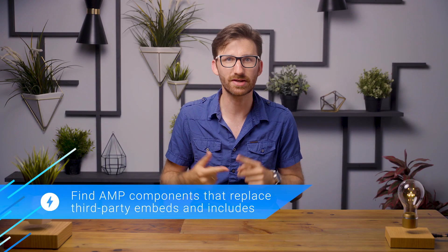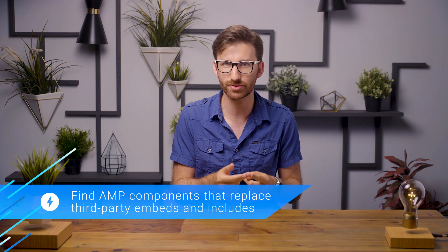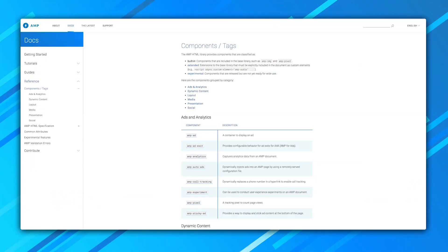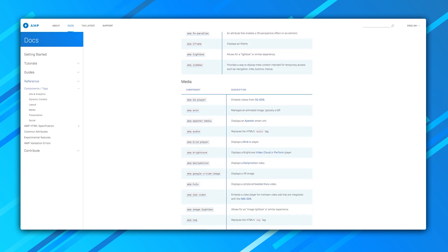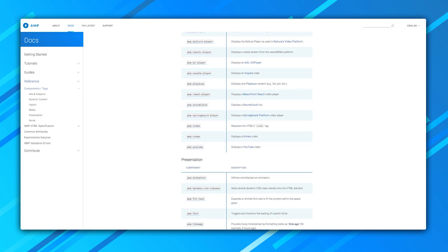Next, find AMP components that replace third-party embeds and includes. If you have a content-heavy site, most of the JavaScript running on your pages is probably coming from third parties — like that analytics library you included, or that Twitter embed, or maybe even social share buttons. Every one of those I just mentioned have suitable AMP replacements in the form of components, and you can find a long list in the reference docs section on ampproject.org. In the unlikely event that some embed requiring JavaScript isn't available as a component, your best bet is to isolate just that part of the page into its own non-AMP page that is then included via AMP iframe.